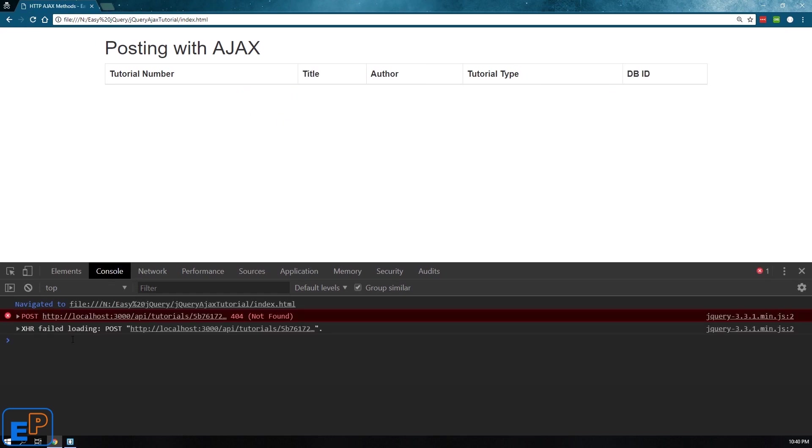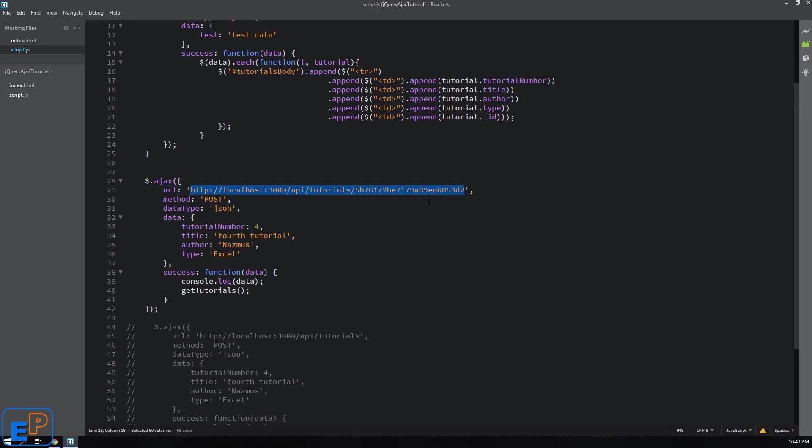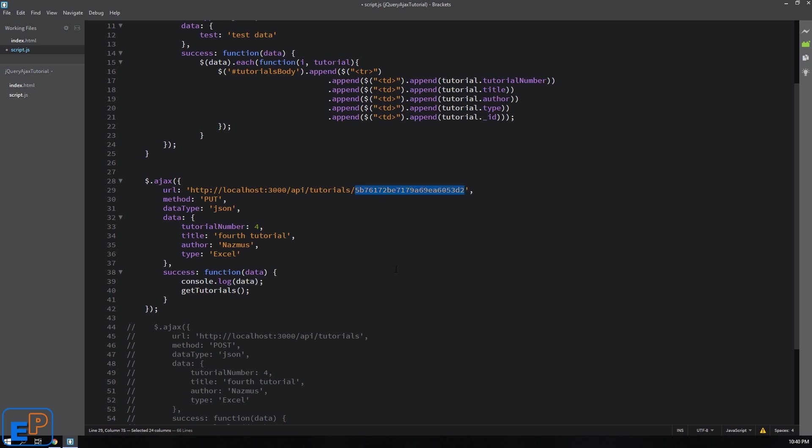Nothing worked, we'll just say failed loading post because my application is not looking for this kind of URL, this parameter when we're posting data. So if you put put when the application is looking for put method with this extra URL parameter it'll change it to whatever this is.